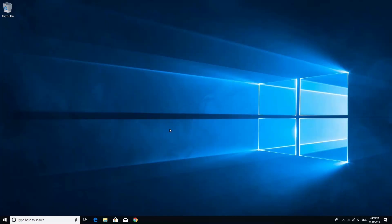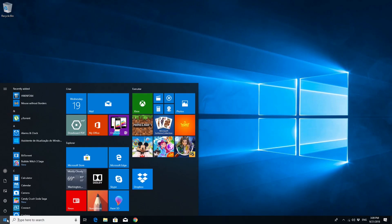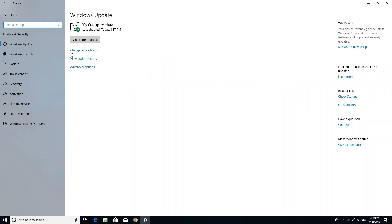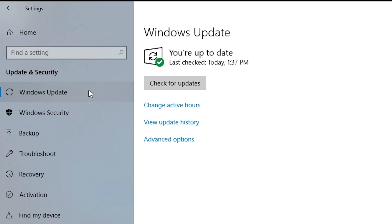If necessary, download and install Microsoft Windows Updates. Go into Settings, select Update and Security, then Windows Update.